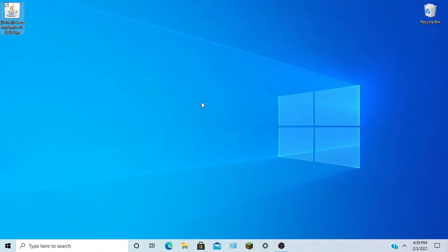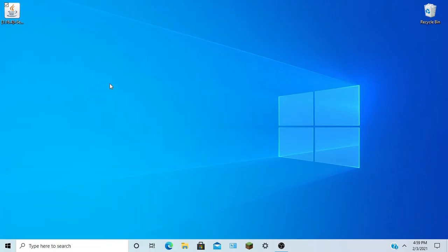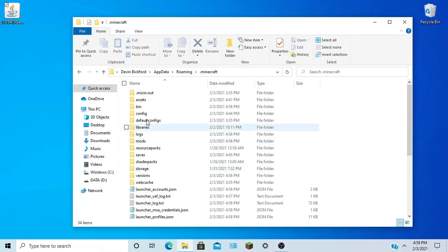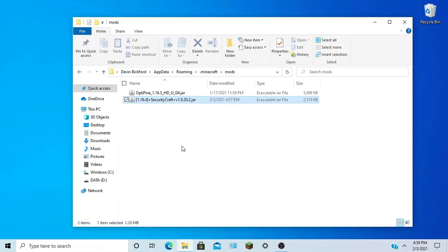Alright, here's our mod. You're going to want to hit Windows R, type in %appdata%, hit OK. Open up your Minecraft folder. You're going to want to make a mods folder, and in that, you're going to drag your Security Craft mod there.